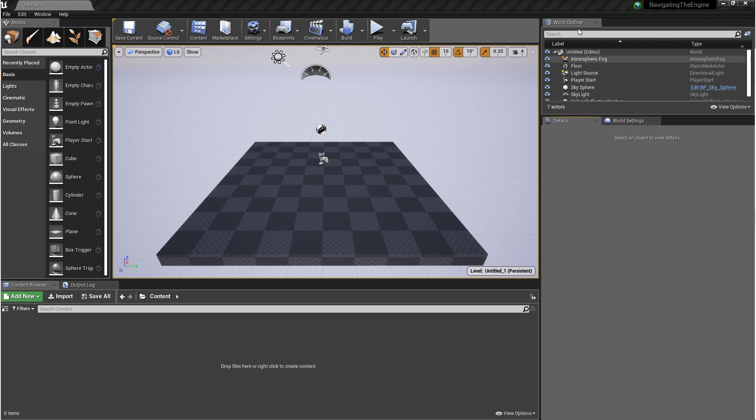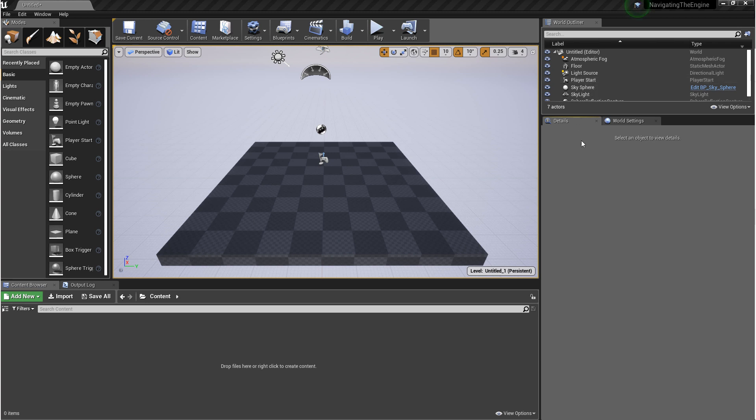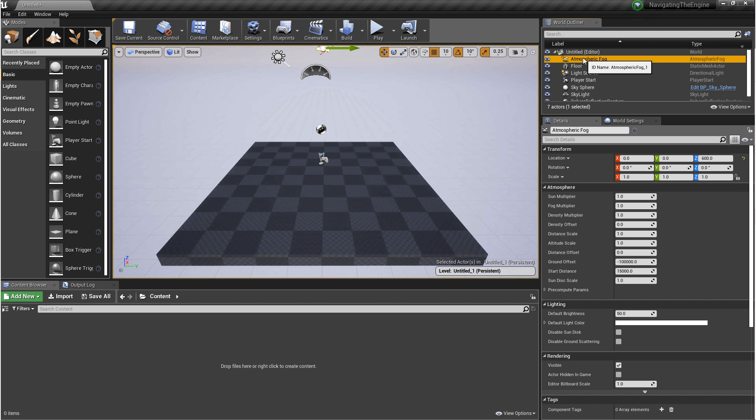And then to the right, we have our world outliner. You can think of this as your scene hierarchy, where everything that you put in the scene lives here in a list. Below this, we have the details panel. If you select something in the world outliner, you'll see a list of various properties that you can edit and manipulate.